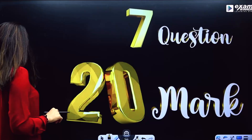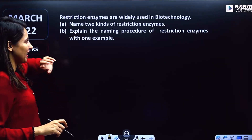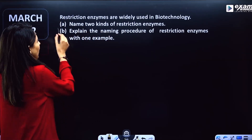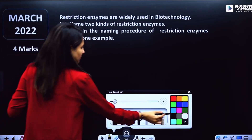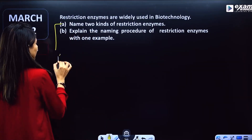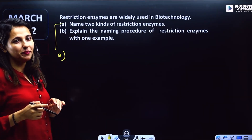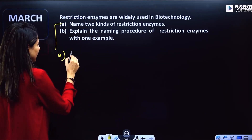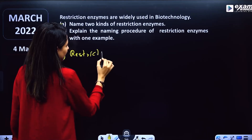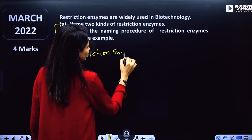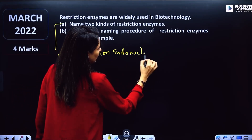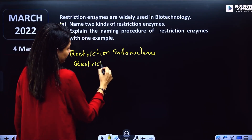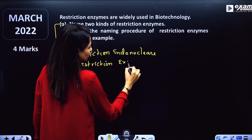The first question is Restriction Enzymes. We always have a few questions about Restriction Enzymes. There are two types of Restriction Enzymes: Restriction Endonuclease and Restriction Exonuclease.